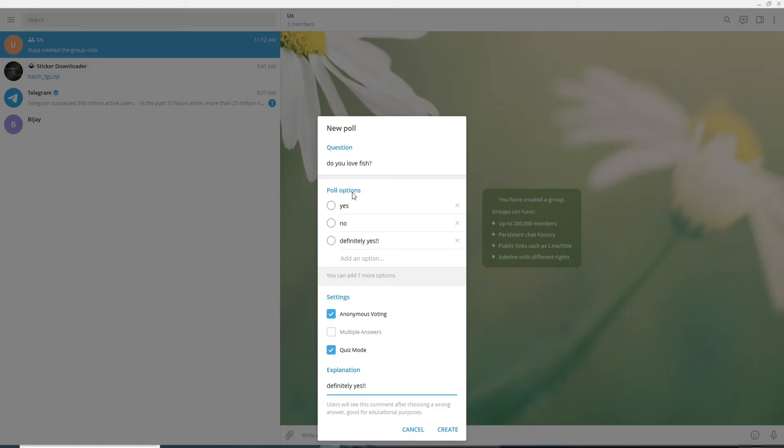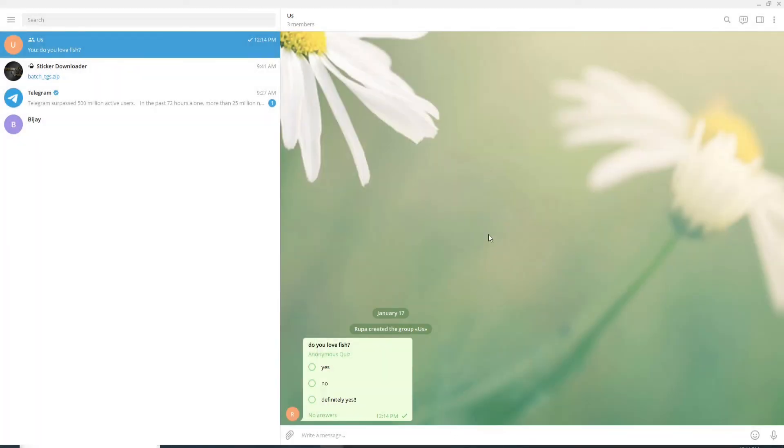poll option, you'll need to select a right answer. And after you are done, click on Create. And that is how you can create a poll on Telegram. I hope you found the video useful. If you did, go ahead and